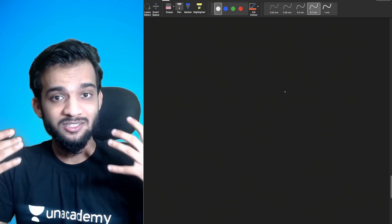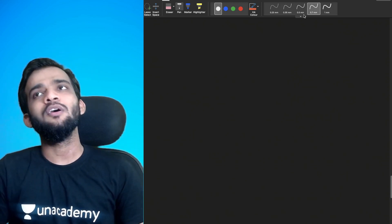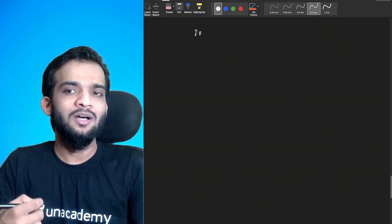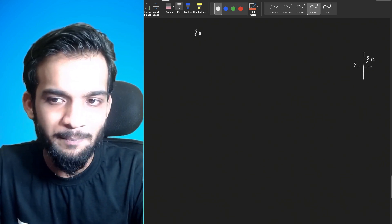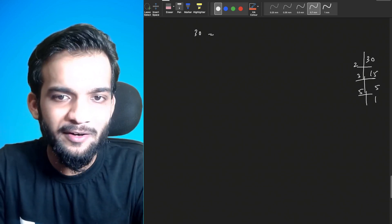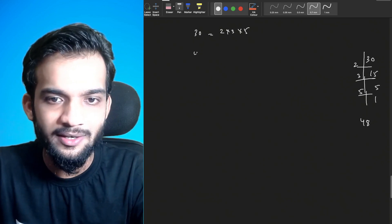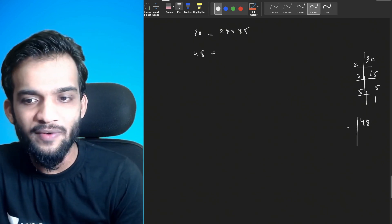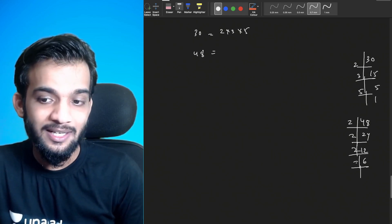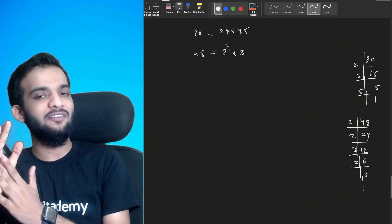Today's lecture is focused on prime factorization of a number. For example, if I give you 30 and ask you to prime factorize it: 30 divided by 2 gives 15, 15 divided by 3 gives 5, 5 divided by 5 gives 1 — so 30 = 2 × 3 × 5. For 48: divide by 2 to get 24, then 12, then 6, then 3 — giving 2⁴ × 3. So the task is to write code that prints all prime factors of a given number.